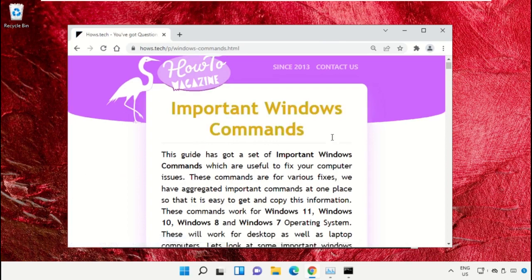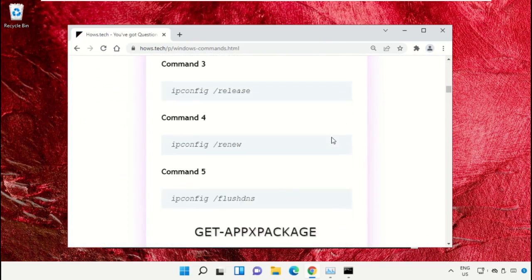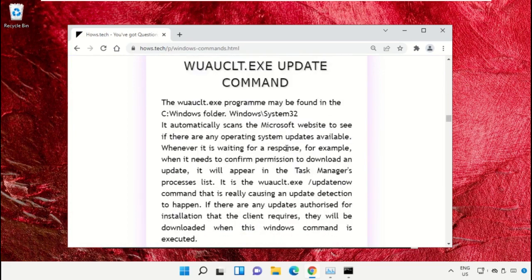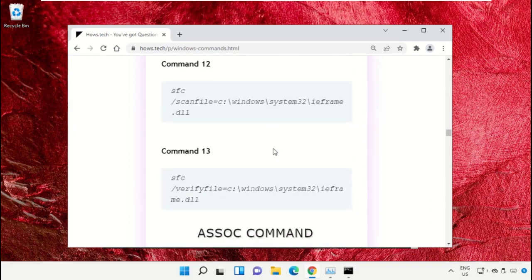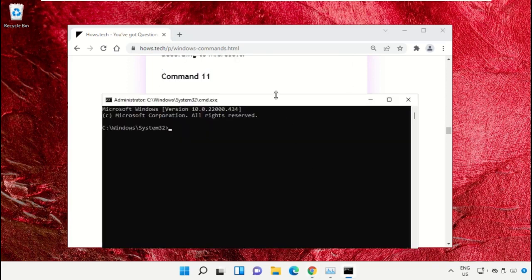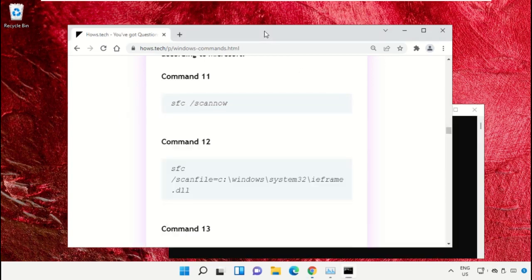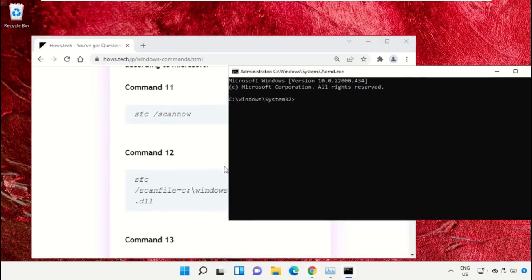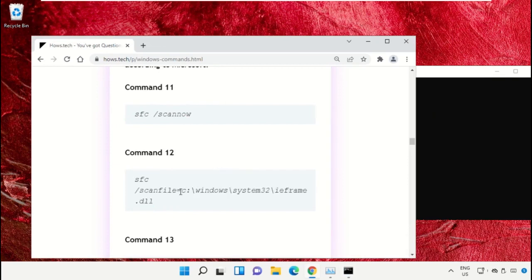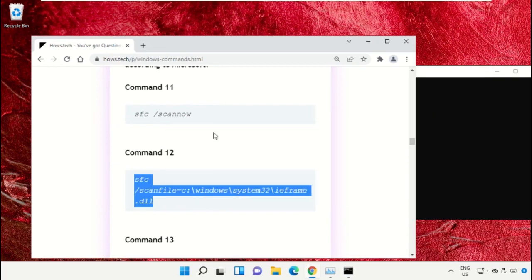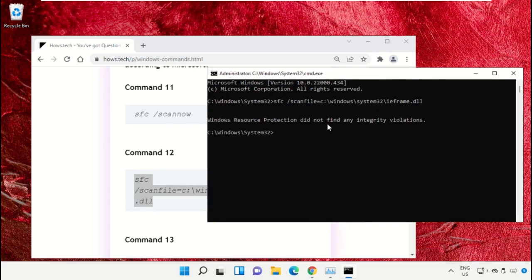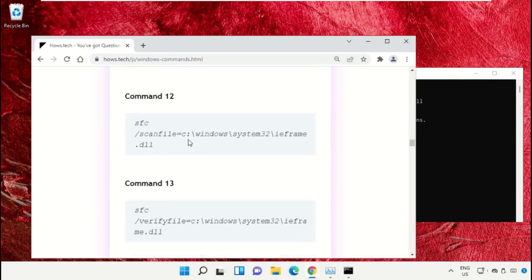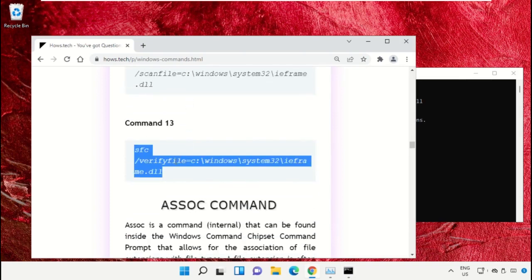Scroll down and copy command number 12. Select this, right-click on it and select copy. Right-click on command prompt to paste that command and hit enter. After that, copy command number 13.